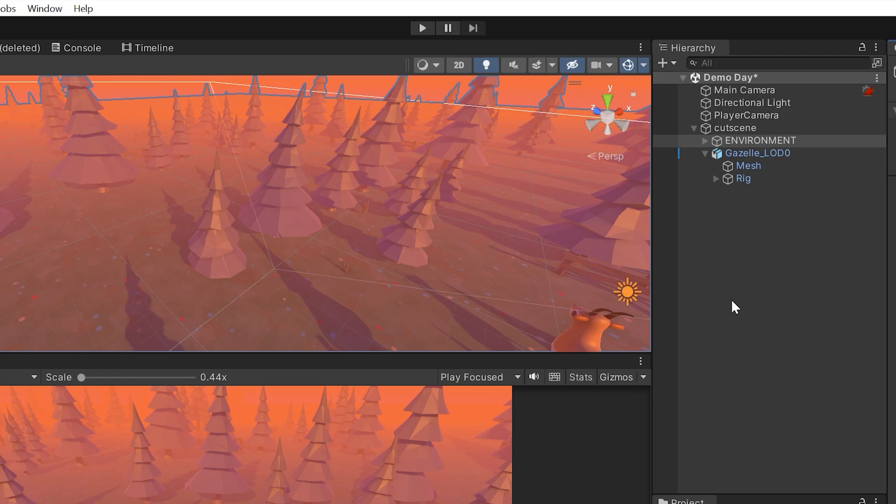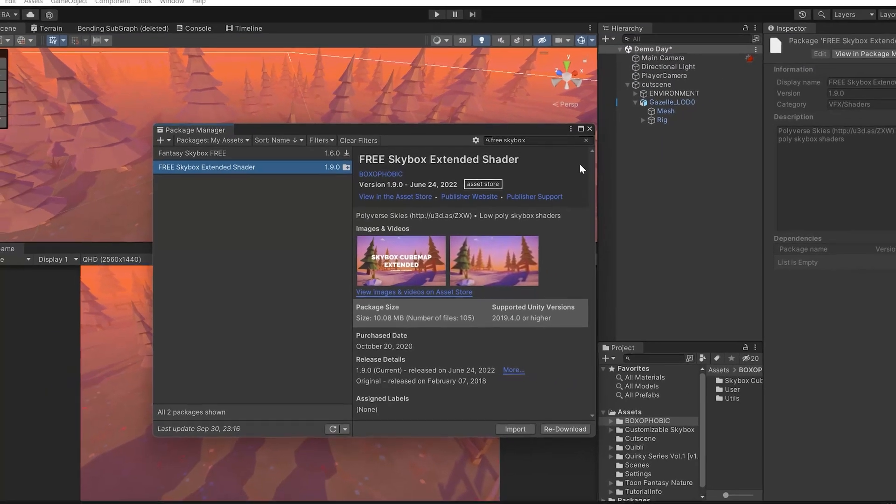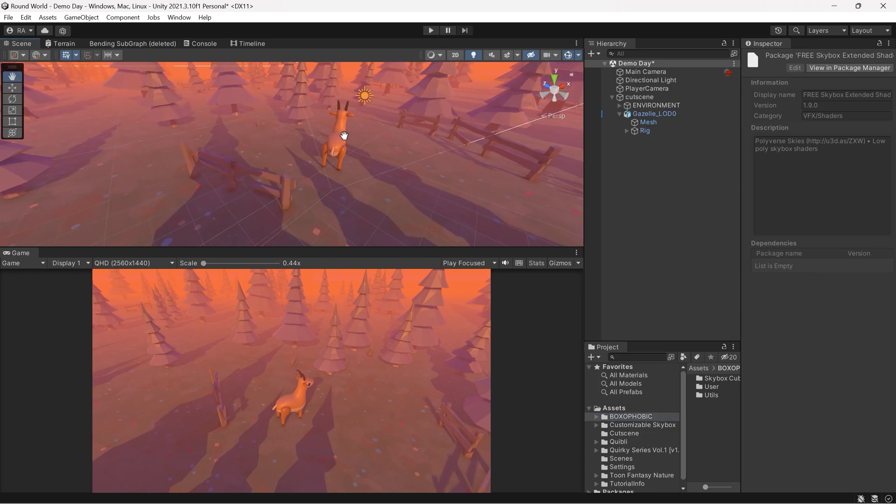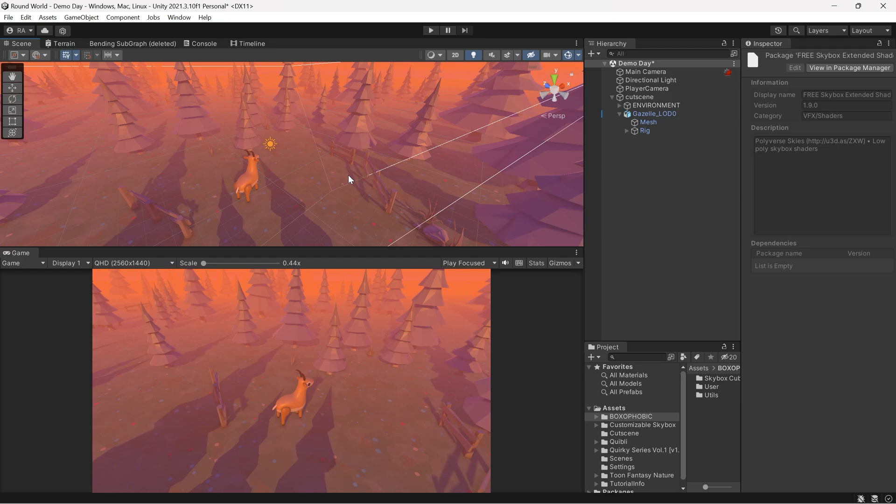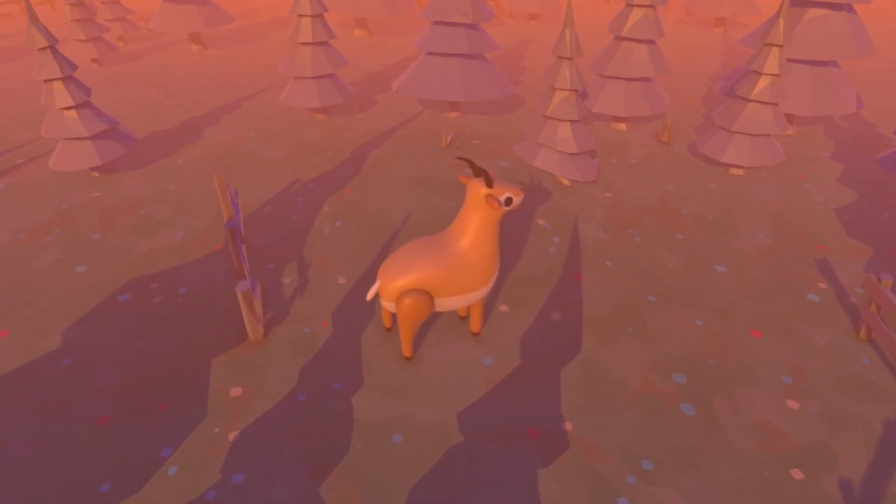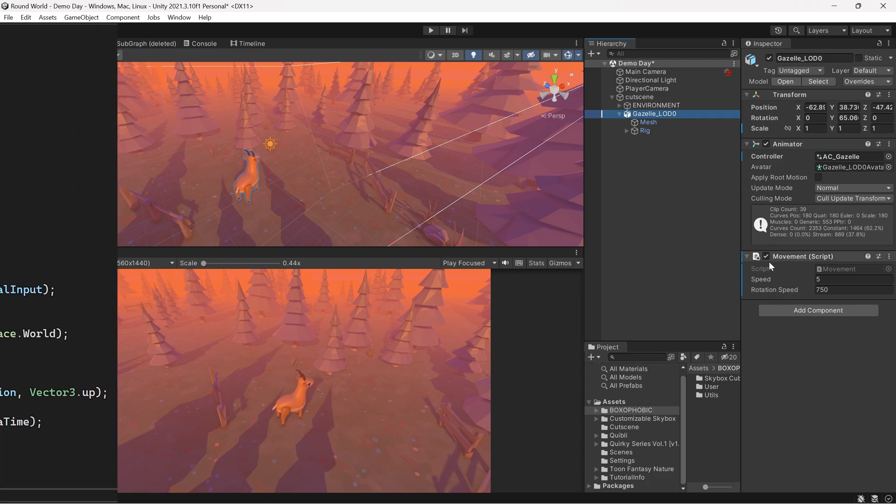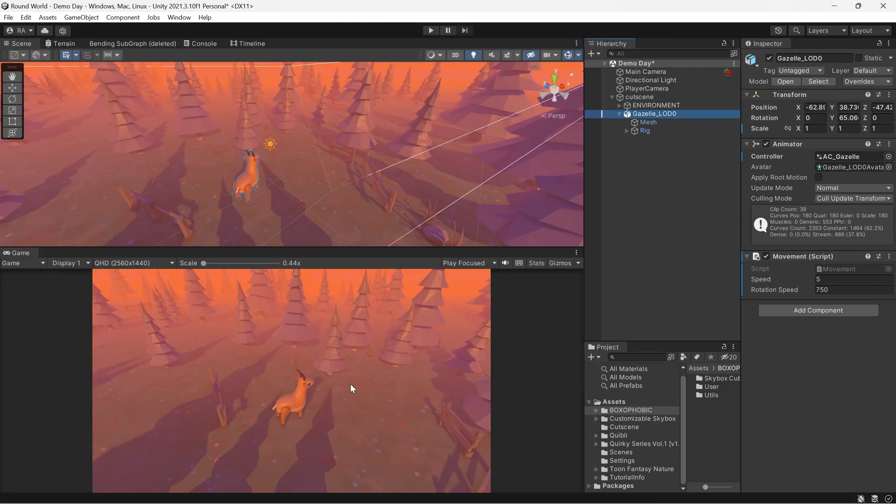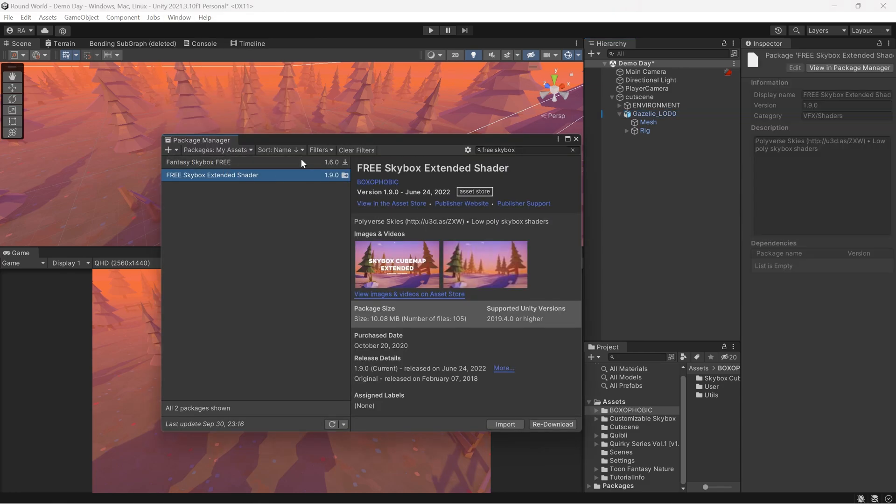I have started the scene with the following. This asset I used to create the environment is called the Free Skybox Extended Shader. I imported that then replaced the terrain with a terrain that I created and duplicated some assets like the trees, the fences, and the grass in the scene to create a large scene. Then I used the Quirky Series to create this cute gazelle. I also added some movement script so we're able to control our player in the scene.